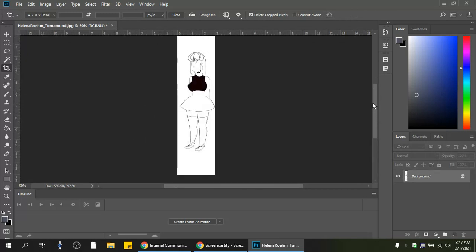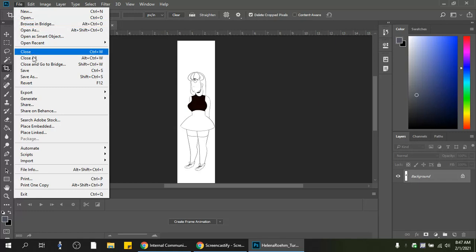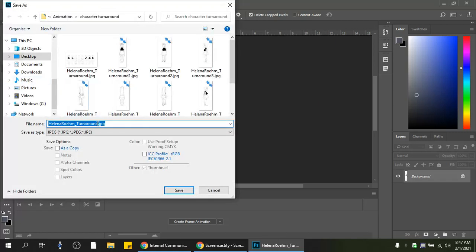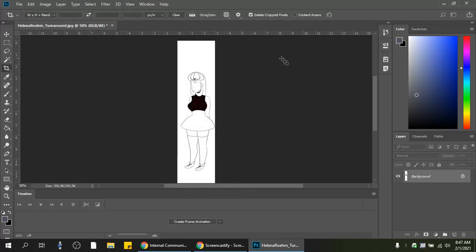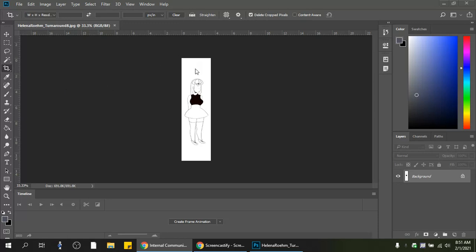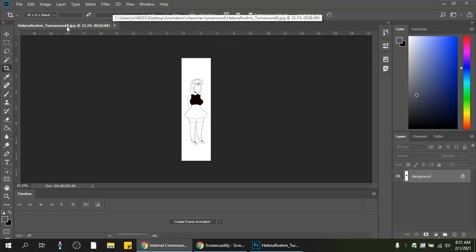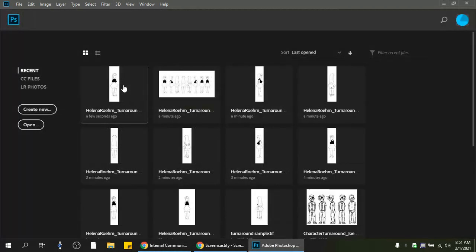I'll crop the next pose, adjust it, and keep going — saving each one as its own numbered file. I'm going to pause and flash forward to the next part. I just finished cropping all the way from number one through eight, since there were eight turnaround poses in this example. I'll close the last one after saving — you can see it saved as number eight.